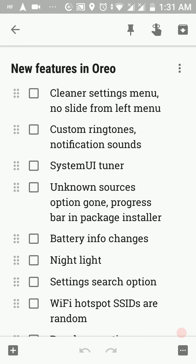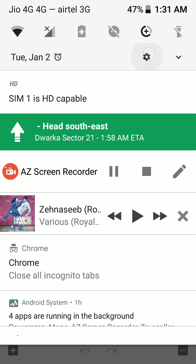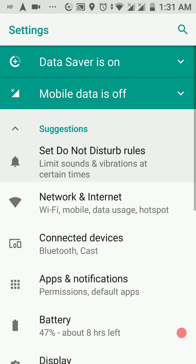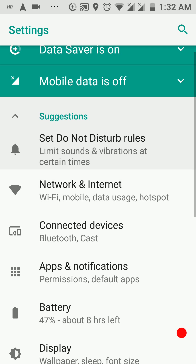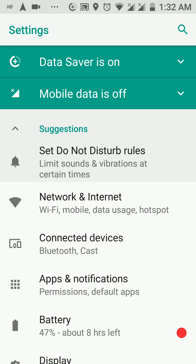In Android Nougat, you could swipe from the left edge of the settings screen to pull out a side menu. Google has gotten rid of that side menu in Oreo. That side menu only contained the same settings options visible in the main settings screen anyway. So: cleaner settings menu and no longer a slide menu from the left.